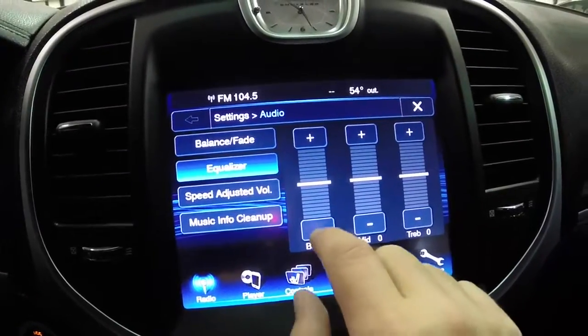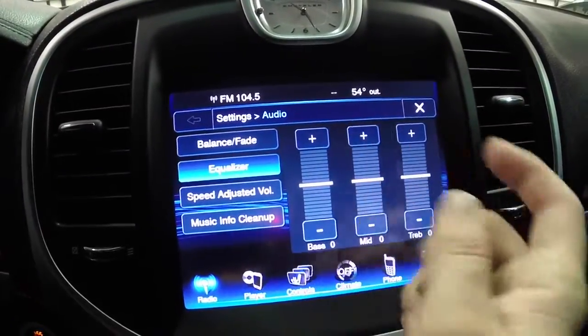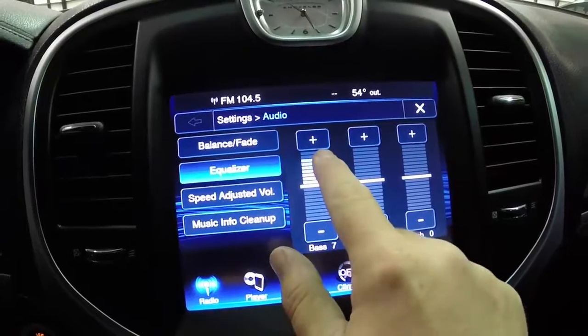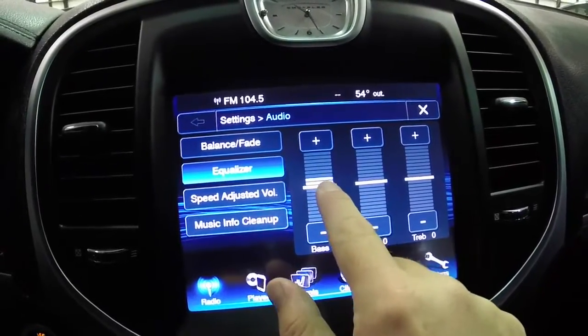In the equalizer, we just tap the buttons, or we can drag our finger on the screen.